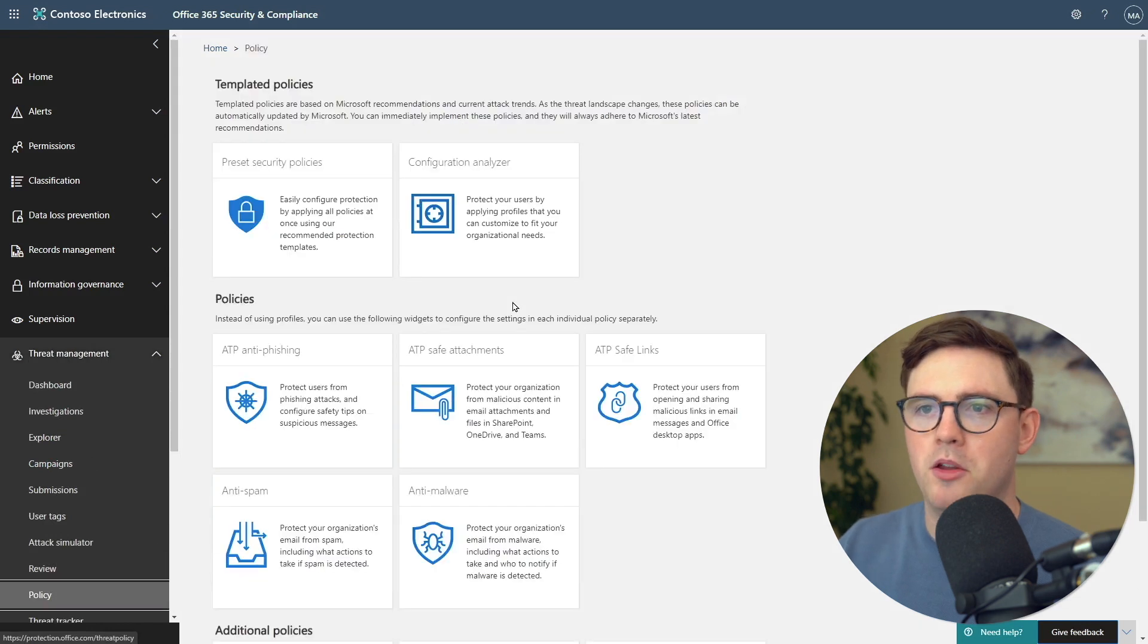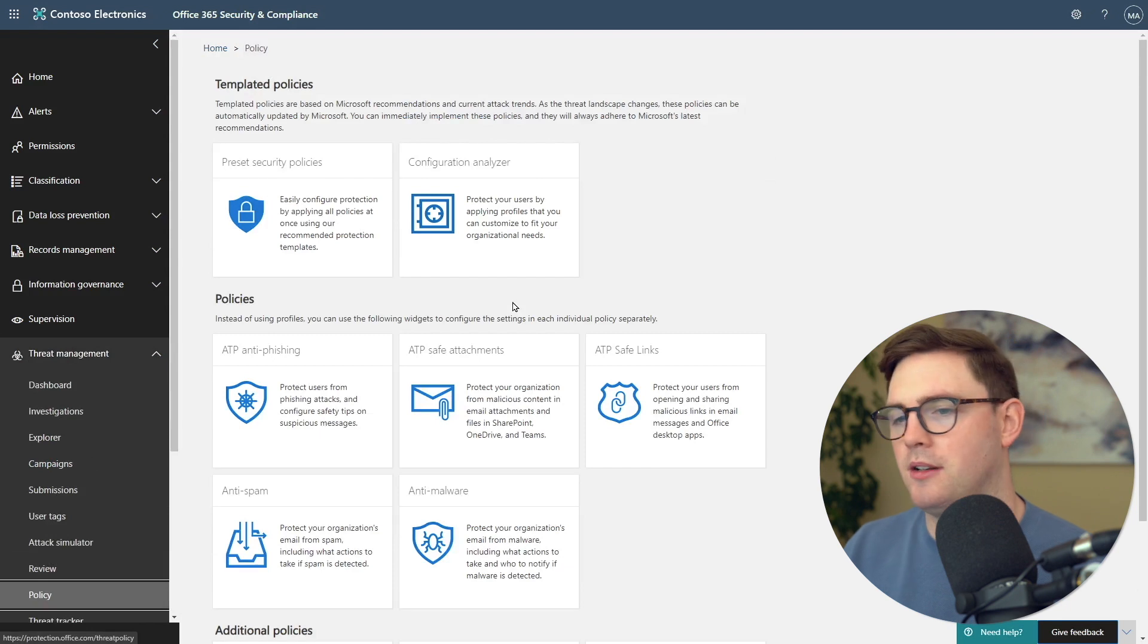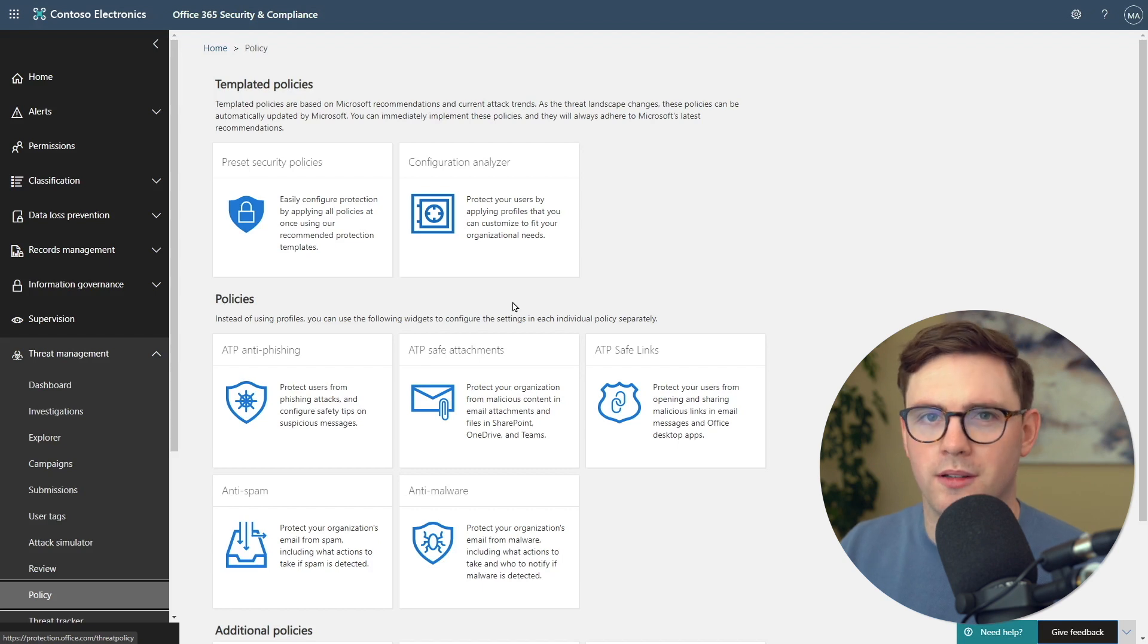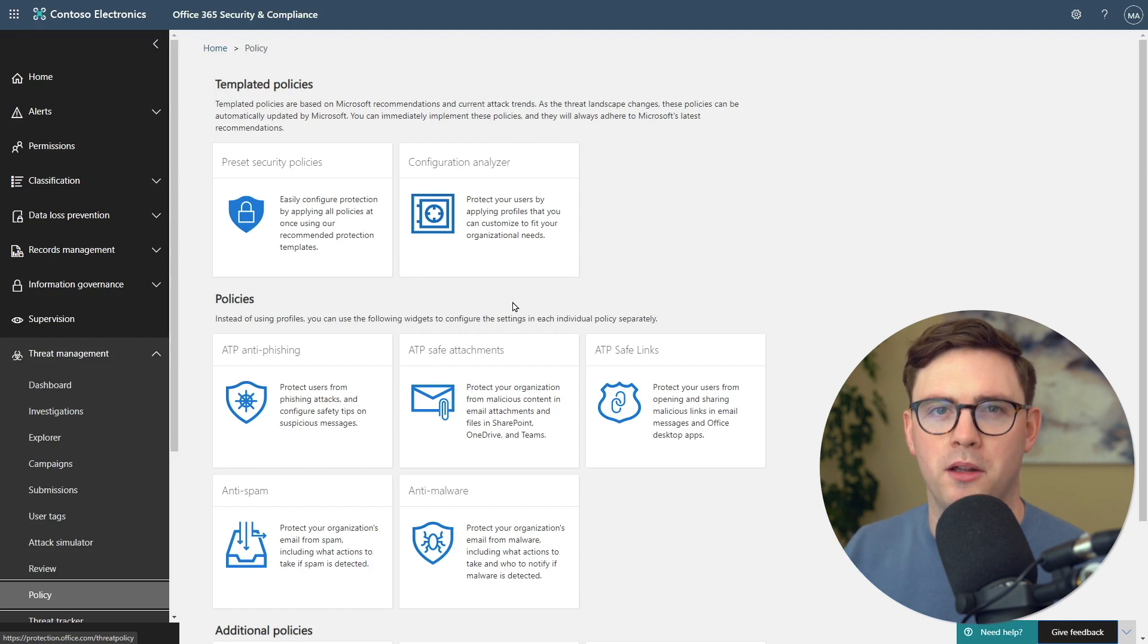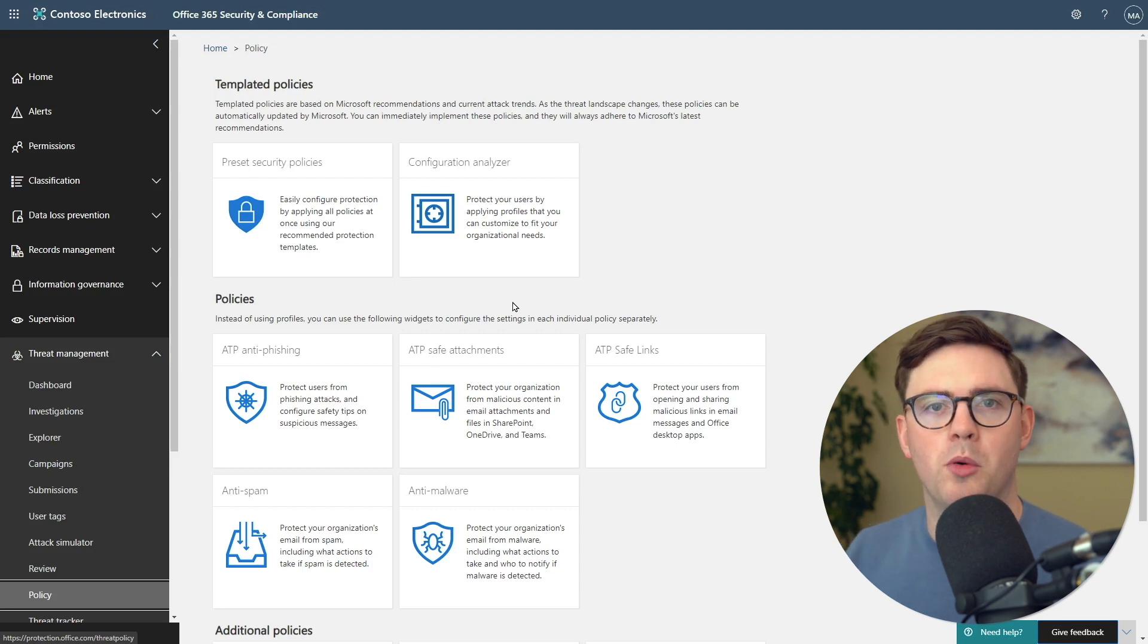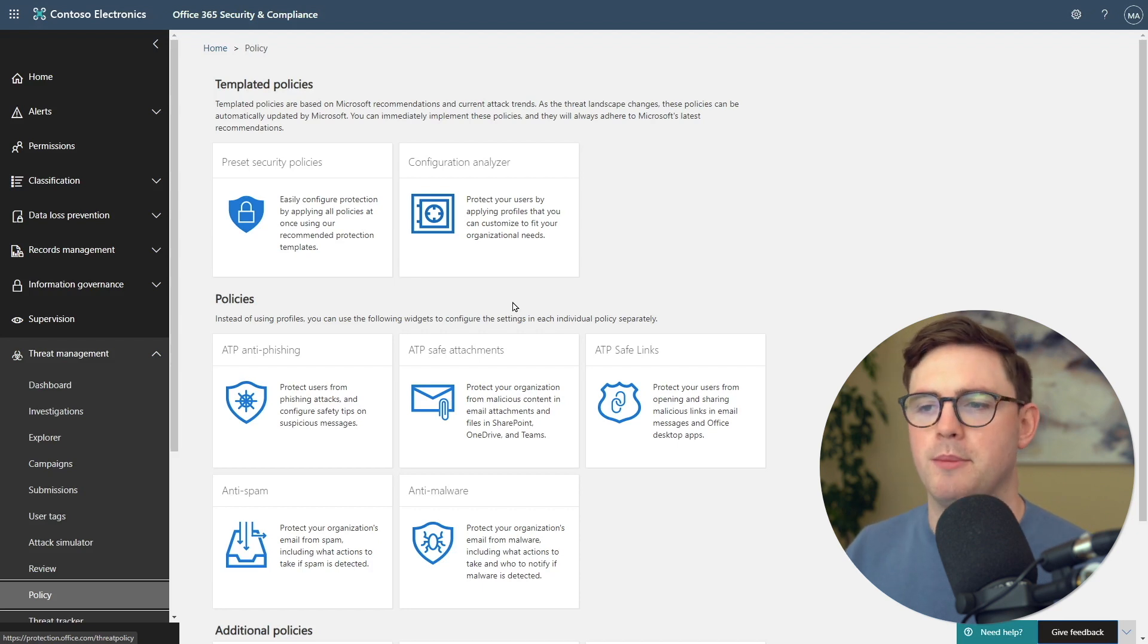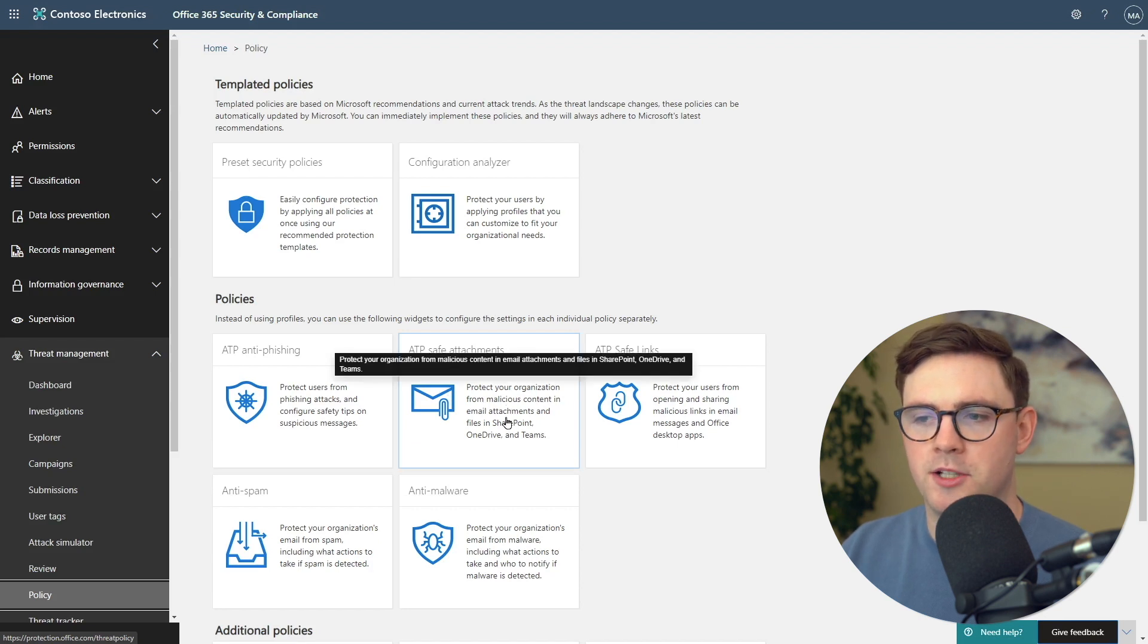From here, you can see there's a whole bunch of things that you can do from anti-phishing to safe links to anti-malware. You want to go through these in your organization and see how they make sense and set them up. What I show today is only part of the puzzle. You want to make sure that you're secured in other ways other than just malicious files in OneDrive, SharePoint, and Teams.